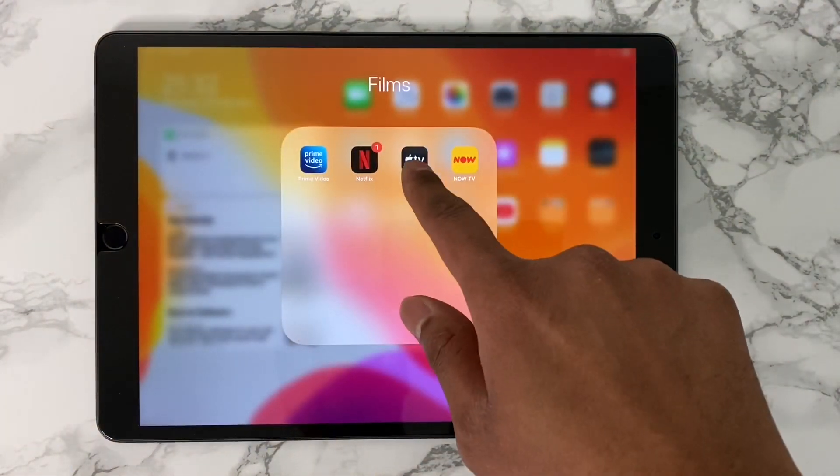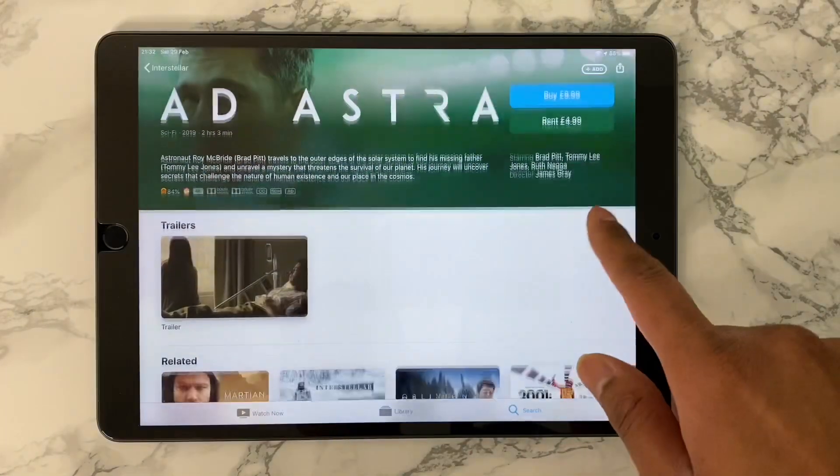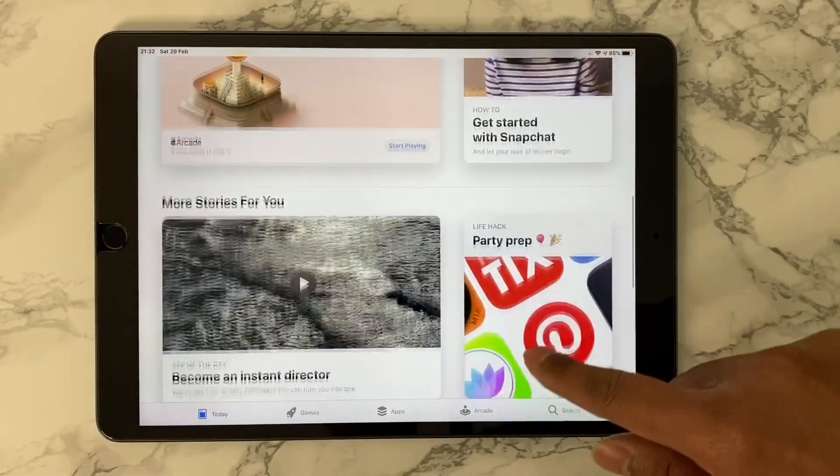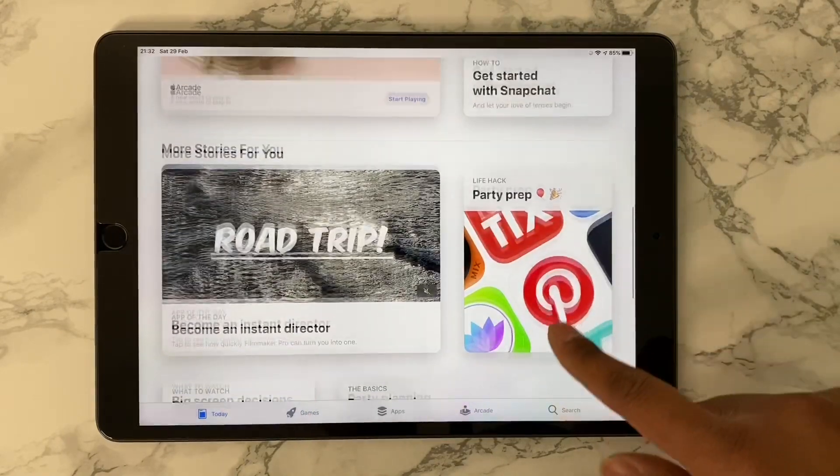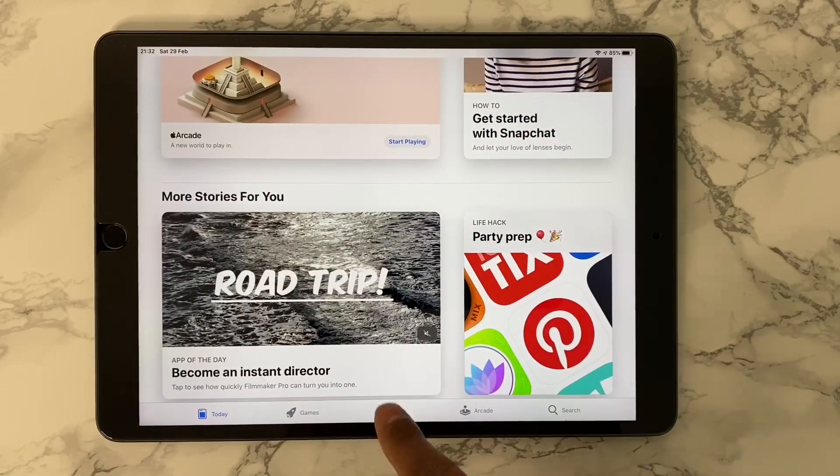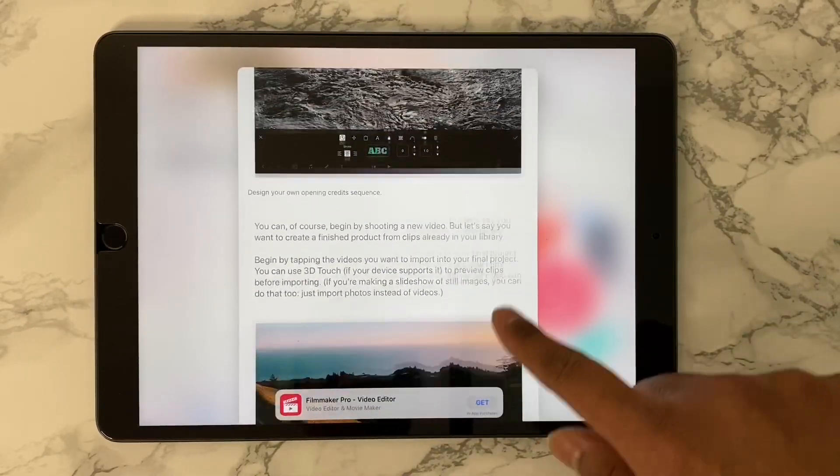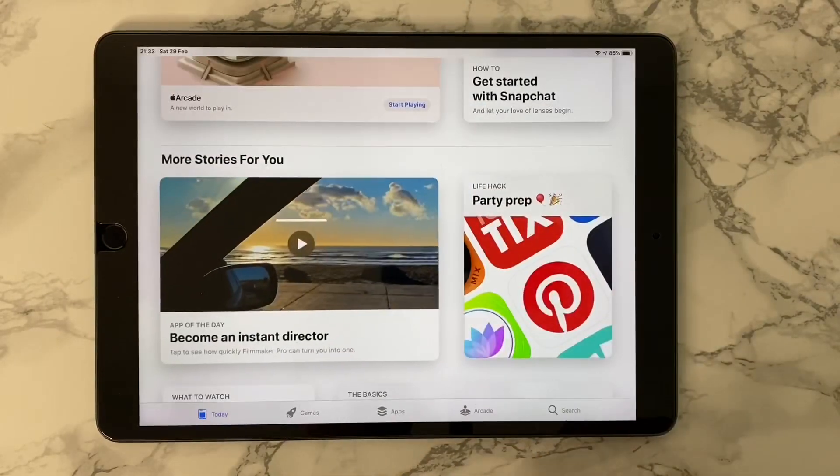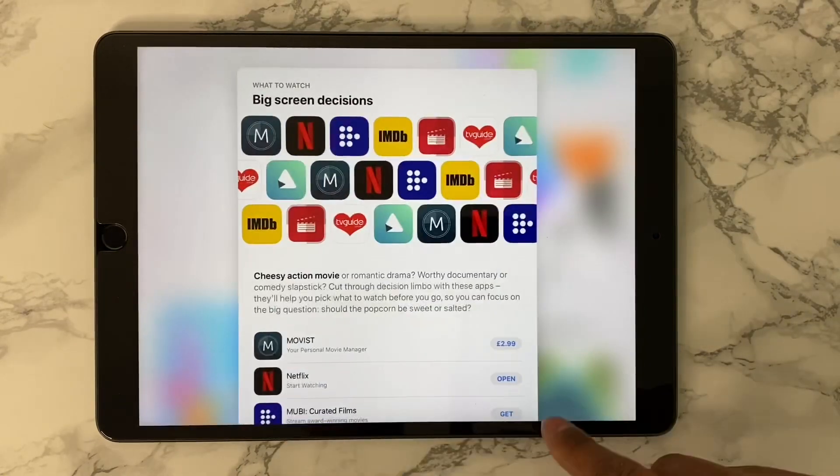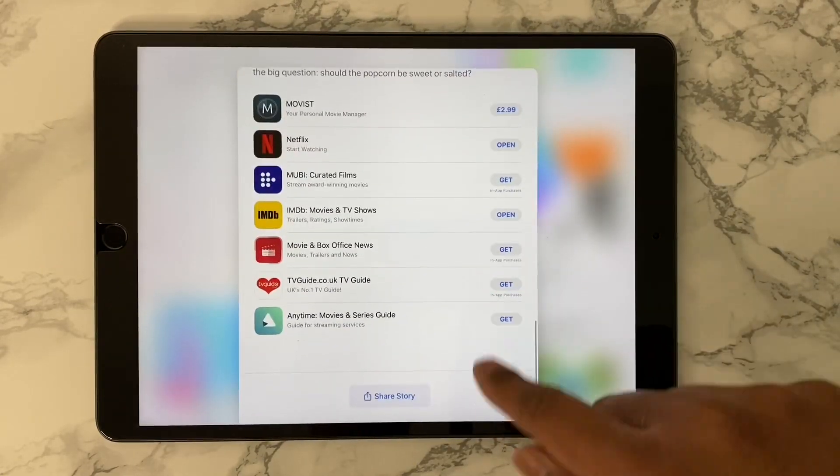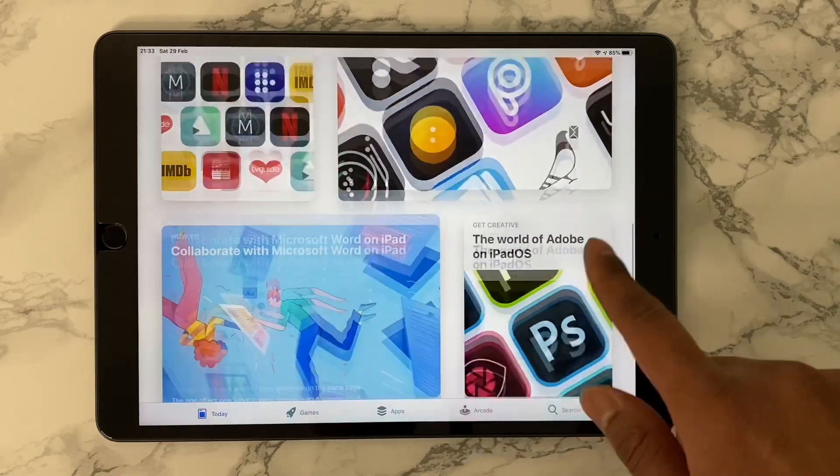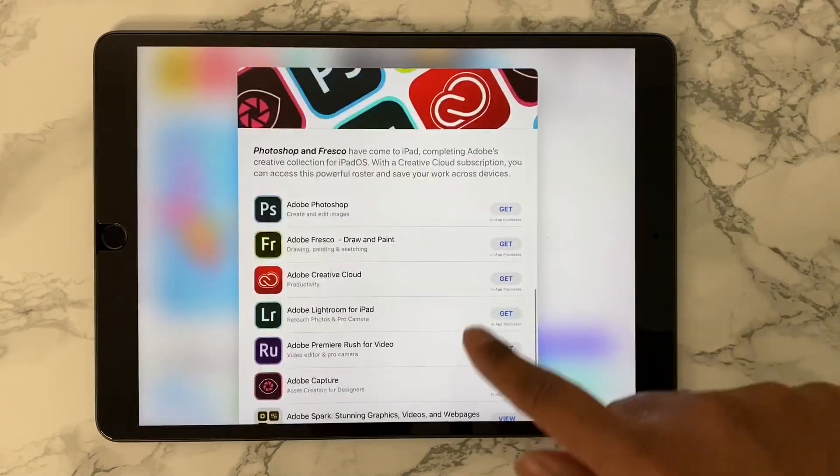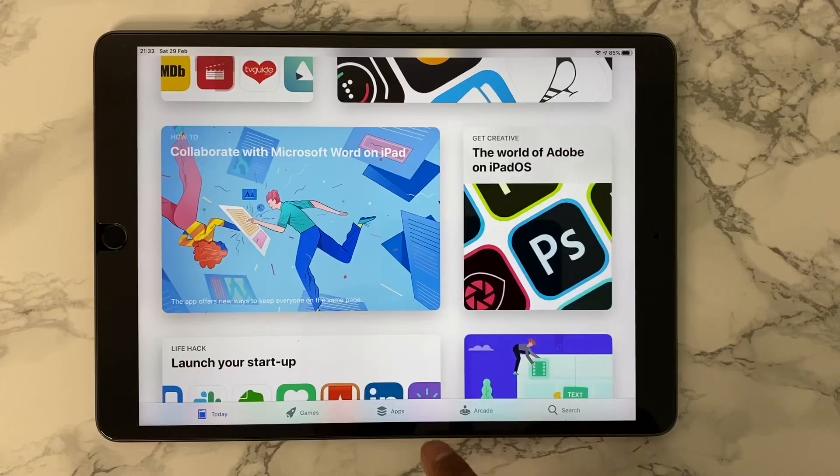But with the potential of that A12 Bionic under the hood and the full force of iPadOS, along with the support of the App Store, we can use the iPad in some cool and innovative ways. In today's video, I'm going to show you a few cool and productive ways of using your iPad. I have the iPad Air 3, but the features I show will be supported by any iPads running iPadOS.